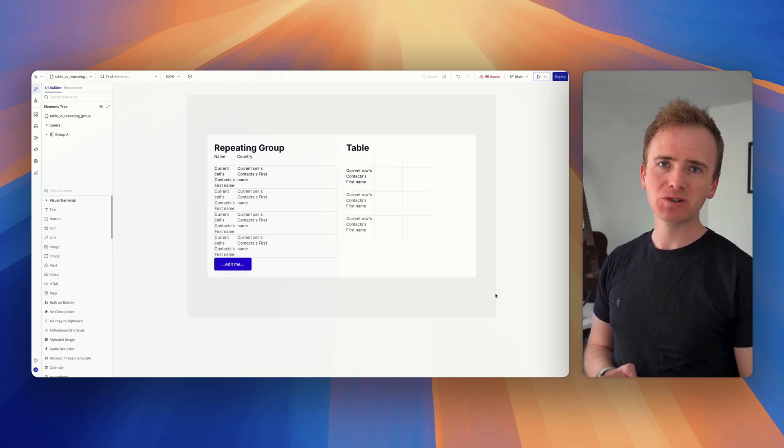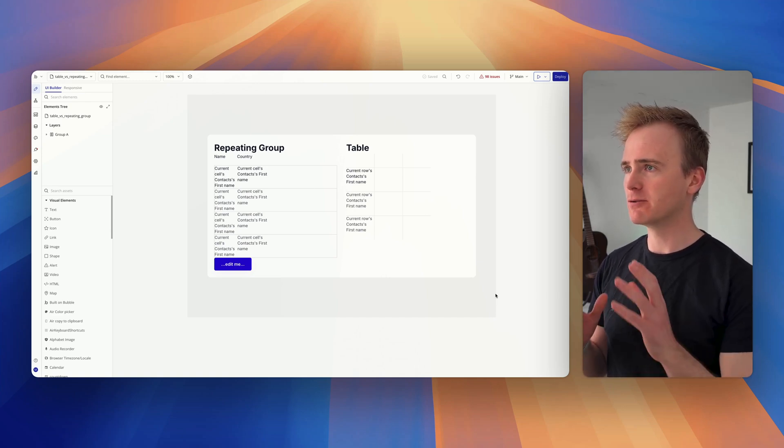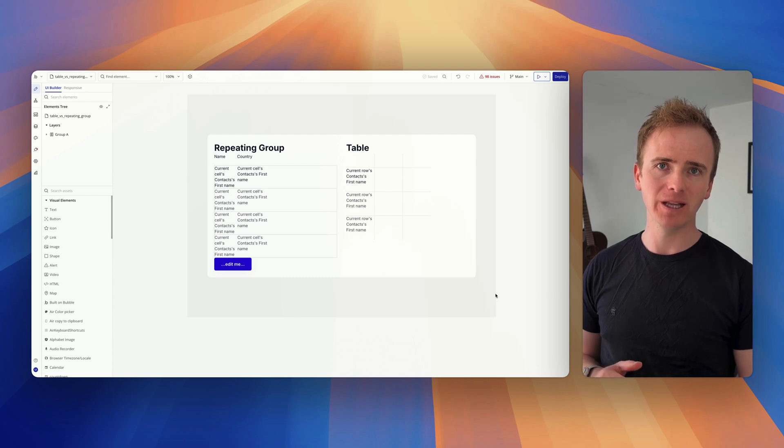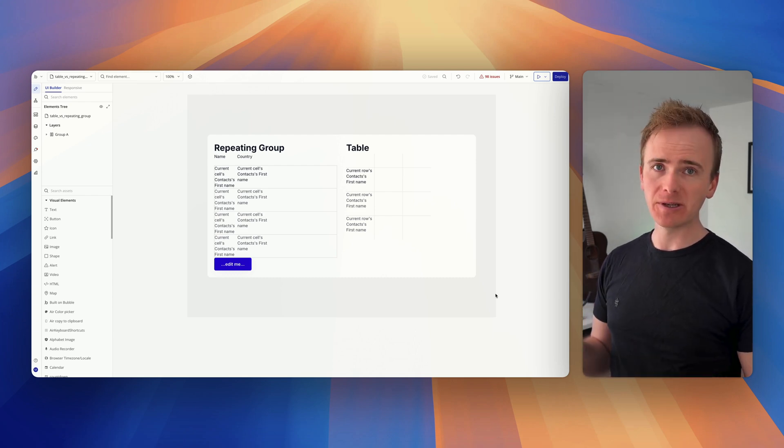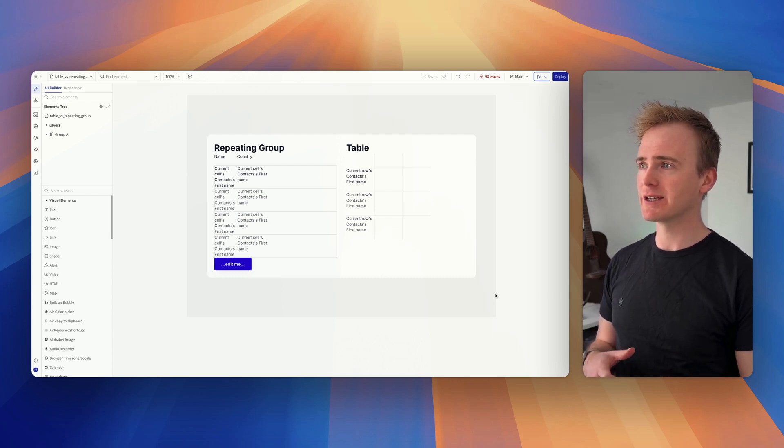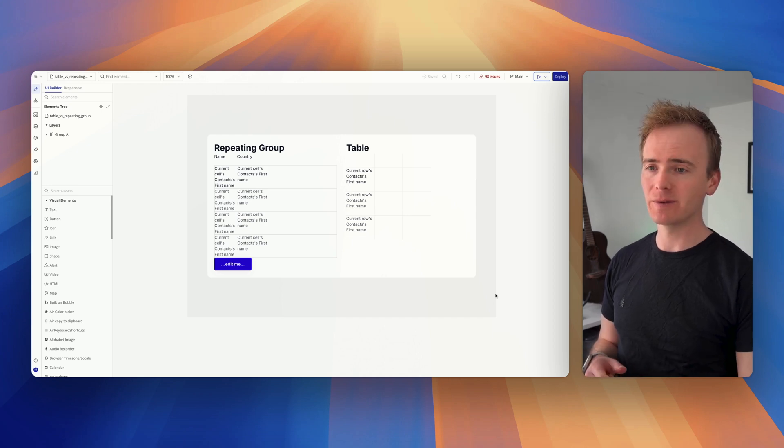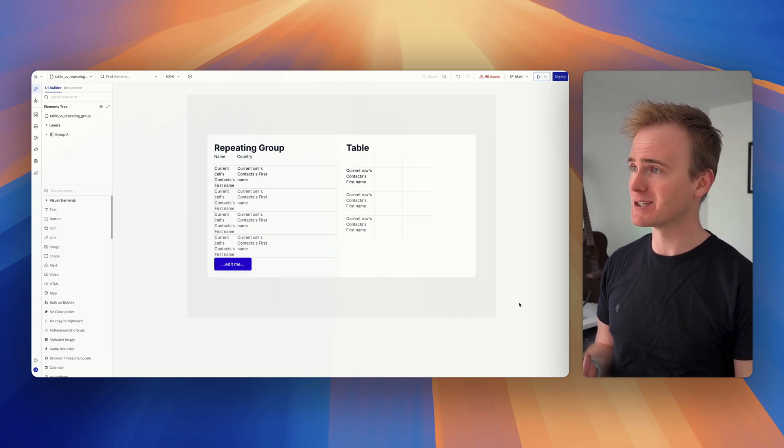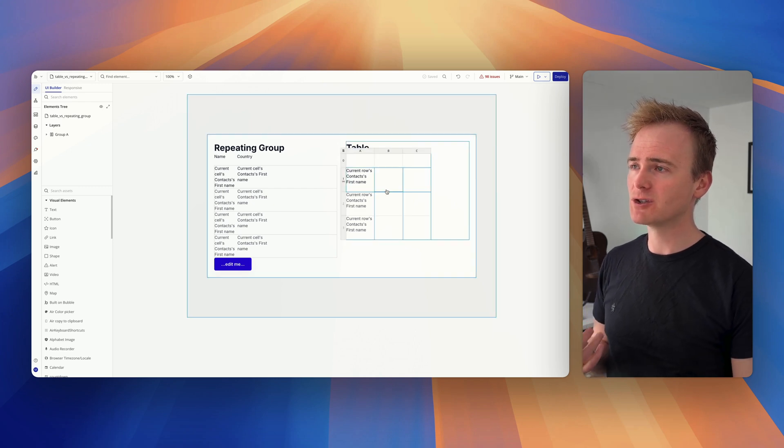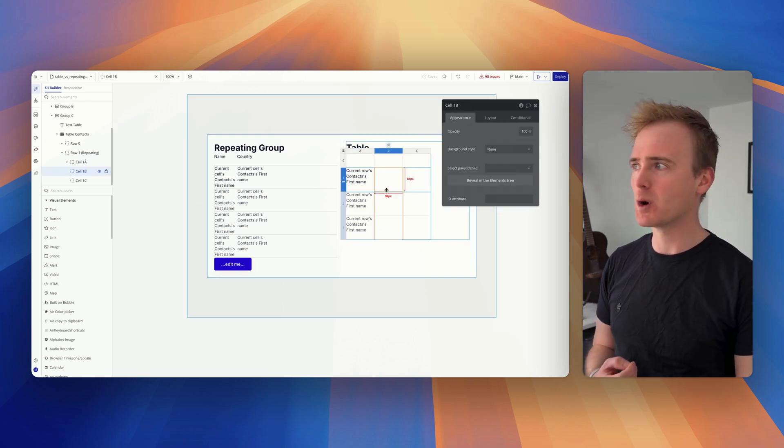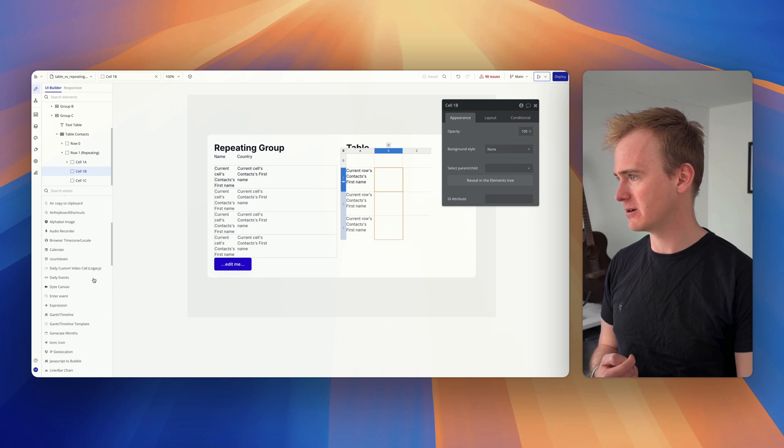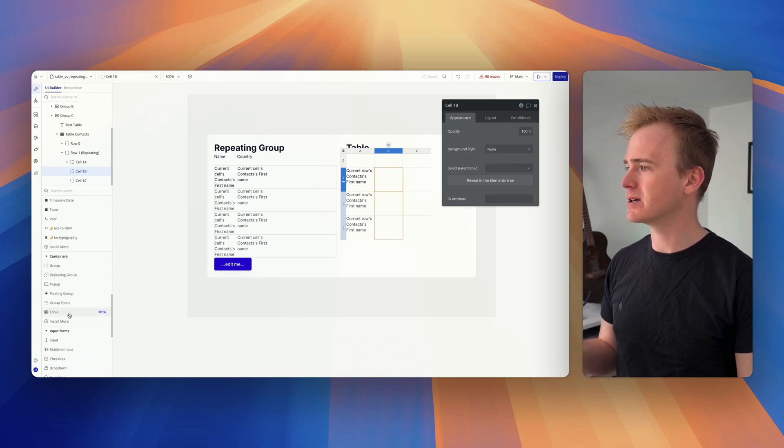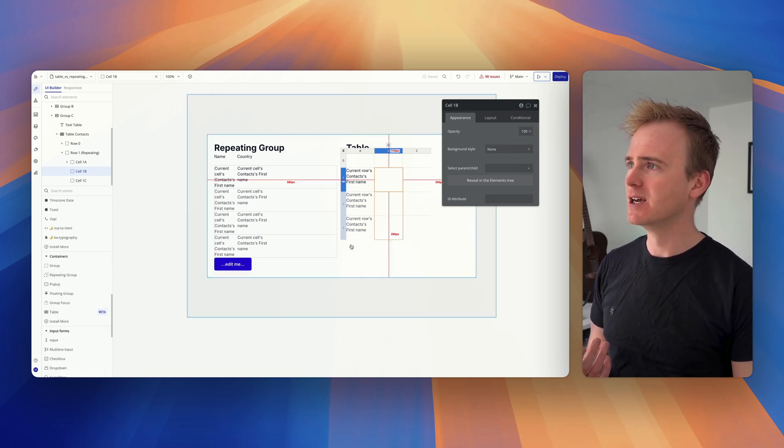In a previous Bubble tutorial video I talked about the differences between the repeating group element and the table element in Bubble.io. As a quick recap, the repeating group element has been around since at least 2017 when I started using Bubble. The table element is much newer and it still feels quite half-baked. I'm not even sure if it's still marked as beta and yet I'm sure it's been out for a couple of years.